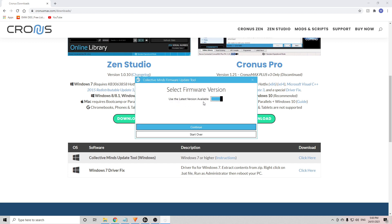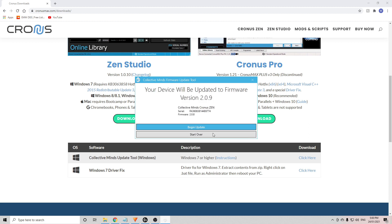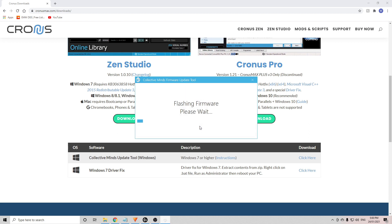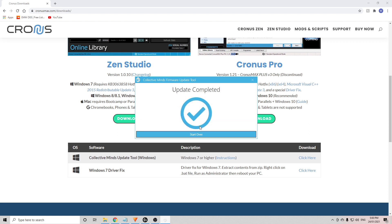Now click on your device name and update it to the most recent firmware version. You can use the latest version available. Make sure that one's turned on. Click continue. You can see here, I've got an update ready for mine. I'm going to begin the update now and wait till that's done. Perfect. The update is now complete.